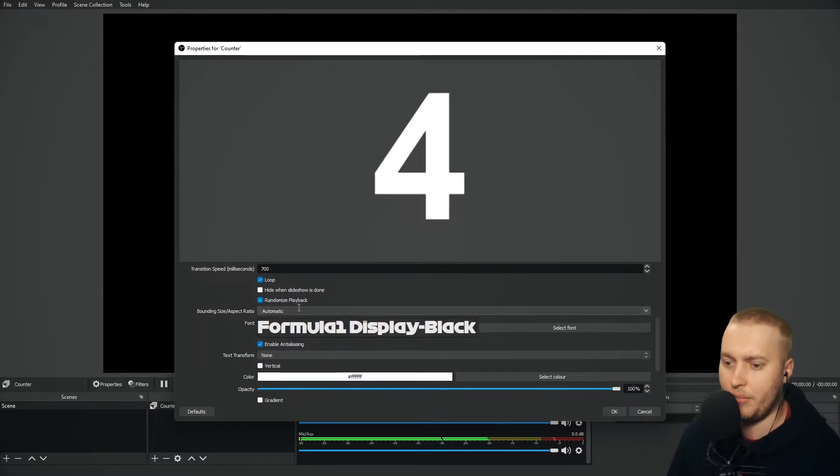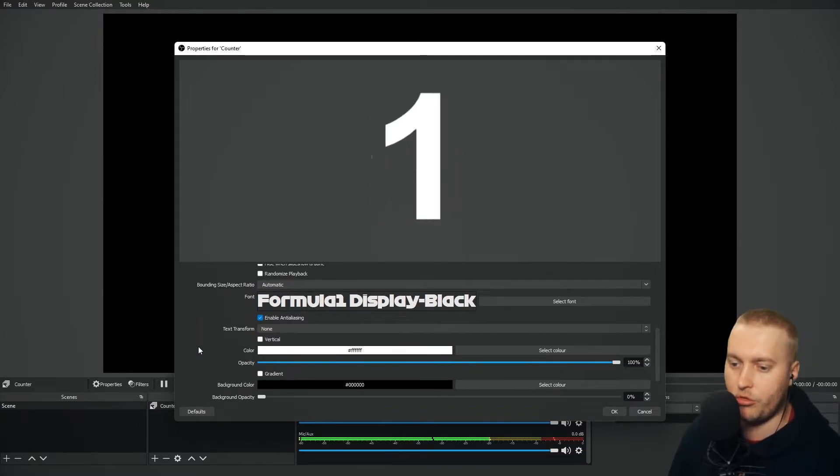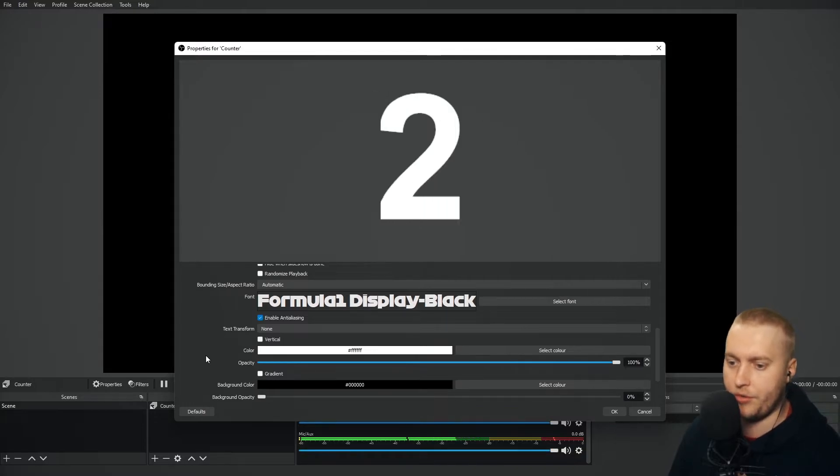There you go. Very, very clear numbers from Formula One. Let's not randomize playback. Let's keep them in the right order. Zero, one, two, three, four, five.